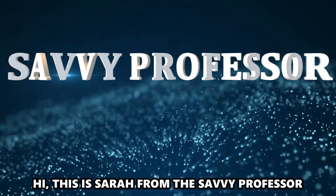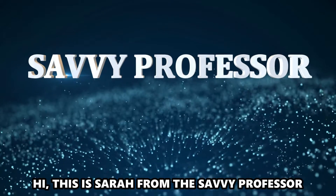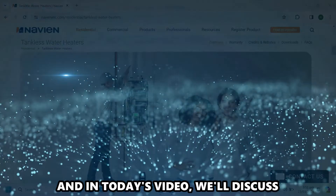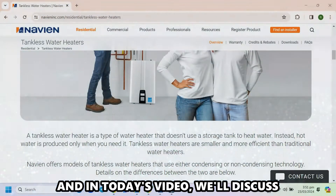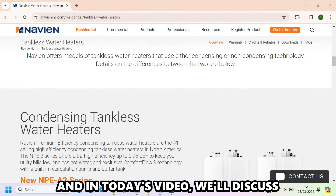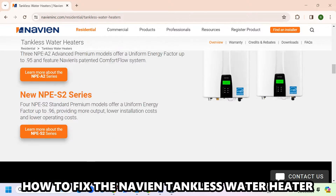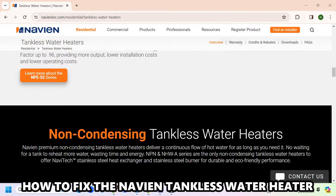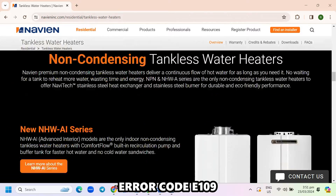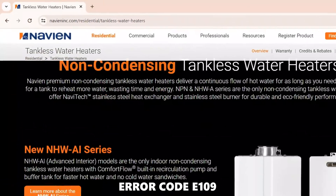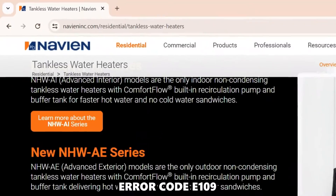Hi, this is Sarah from The Savvy Professor, and in today's video, we'll discuss how to fix the Navian Tankless Water Heater Air Code E-109.